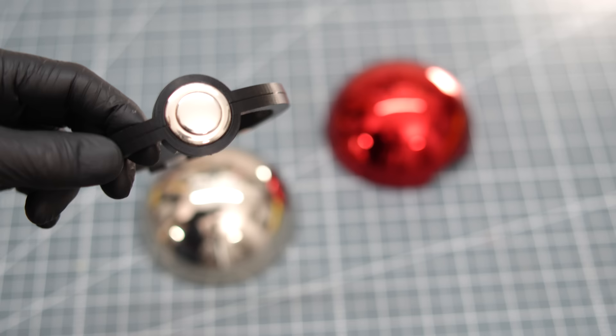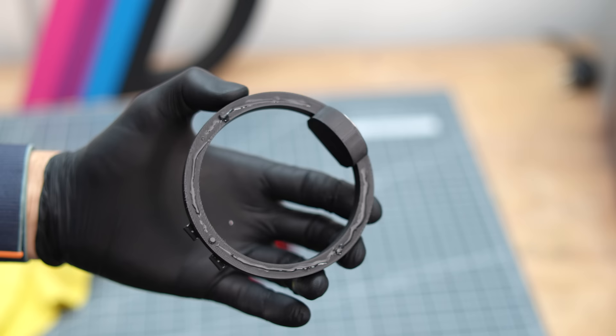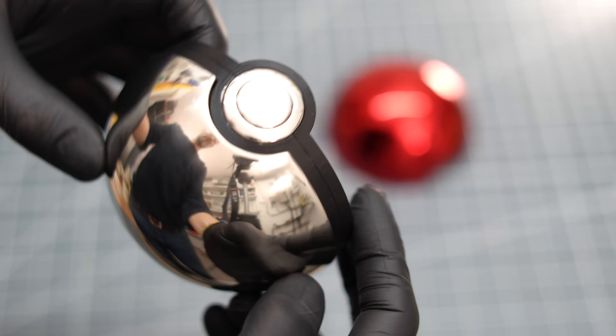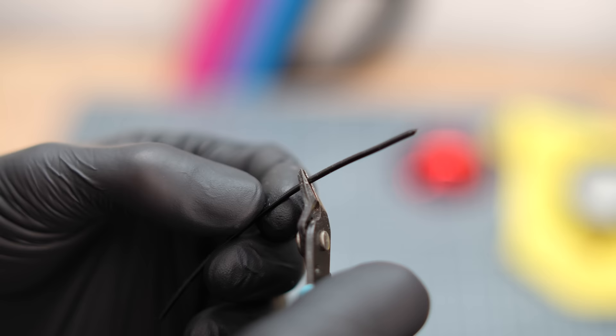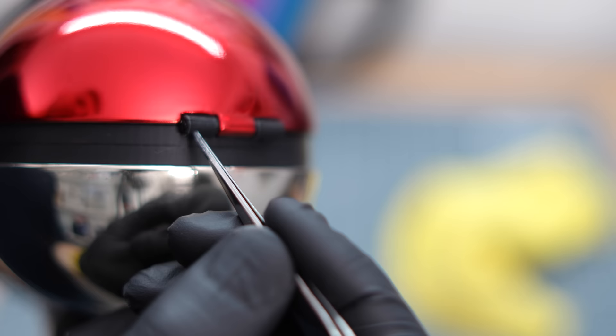Now we can assemble this pokeball as well. I'll use regular glue and filament scraps for that. And just like that it's already put together.